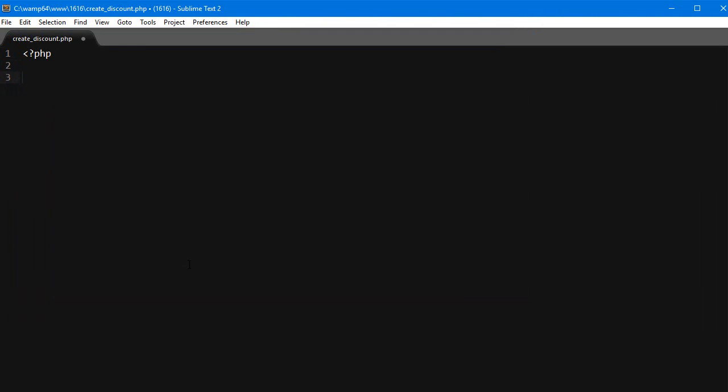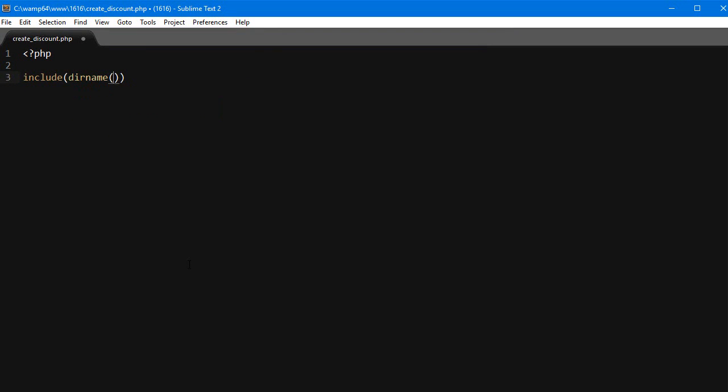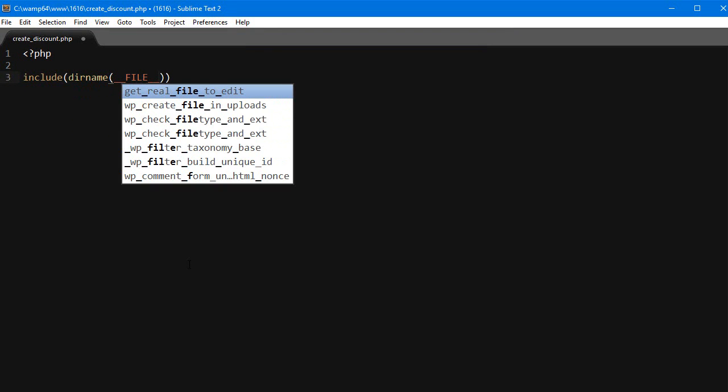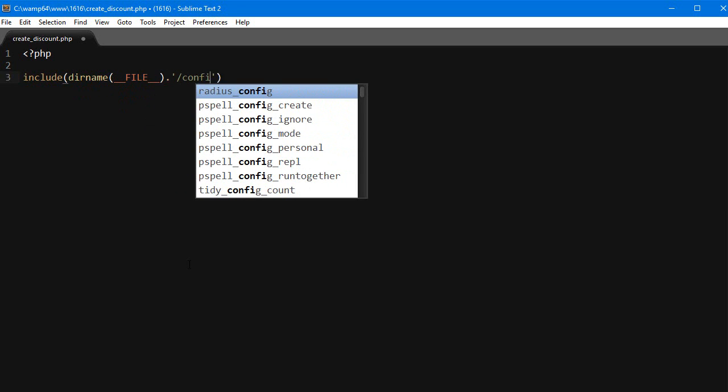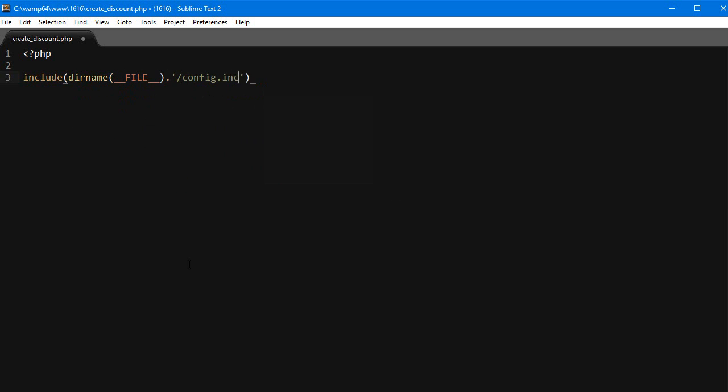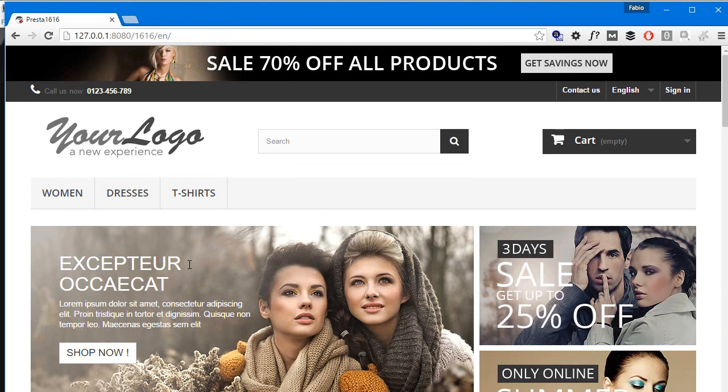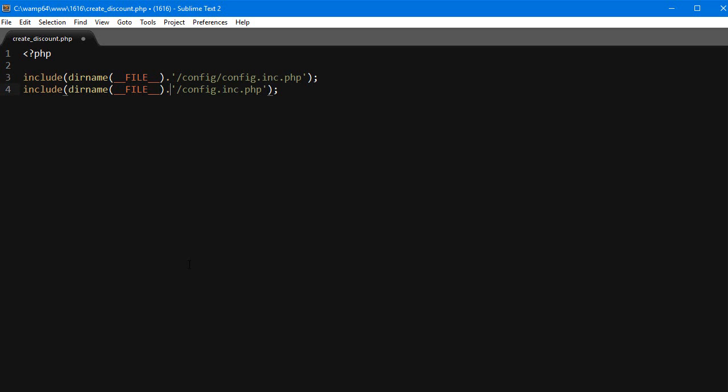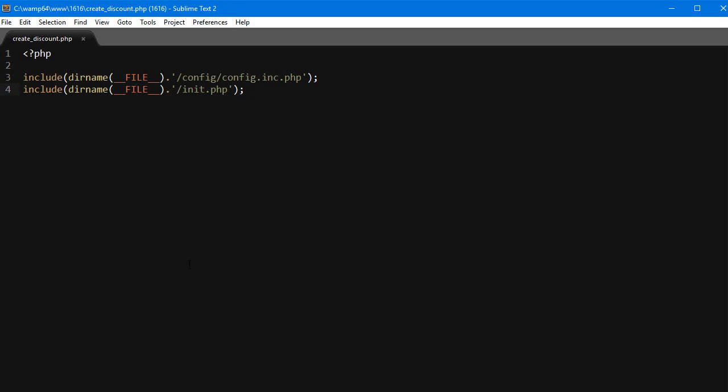Now as with every external script we want to embed into PrestaShop, we must include the config and init files. So let's do it: include dirname(__FILE__) . '/config.inc.php', and I'll copy this and change it to the config folder, and the other is init.php.